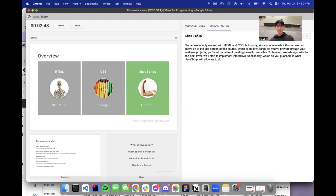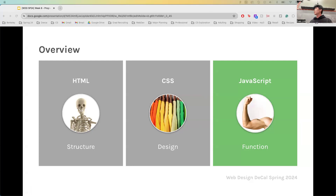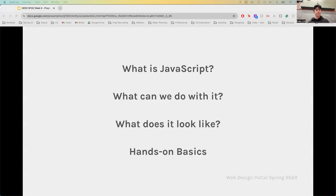Let's get back into content. So far, just touching on what I went over: we've gone over HTML, which is kind of the structure of our website; CSS, which is the style or design of it; and then JavaScript will be the functionality. These are the questions we'll be answering in today's lecture: What is JavaScript? What can we do with it? What does it look like syntactically? And then we'll go over some basic operations.